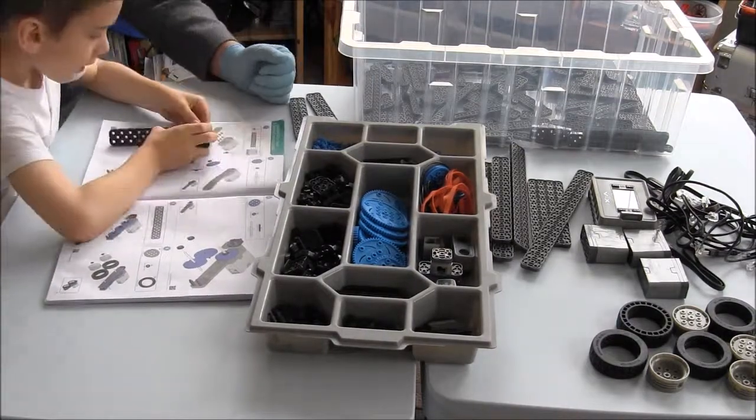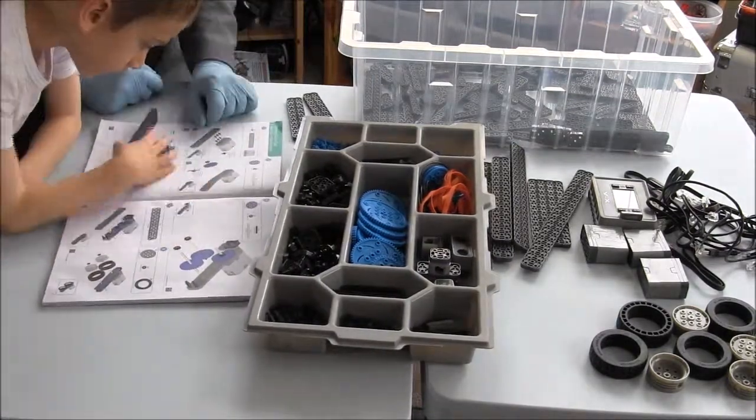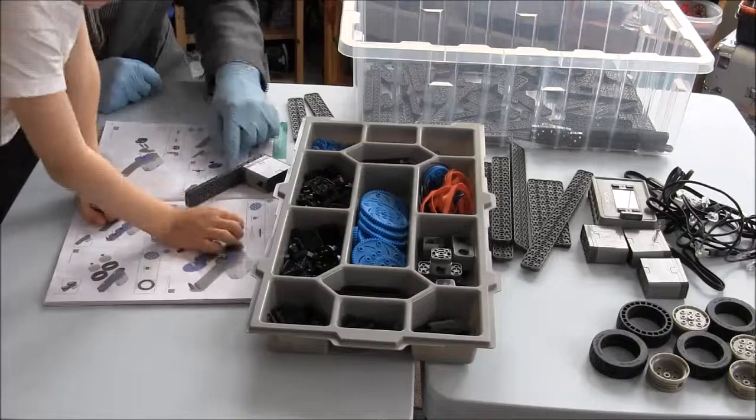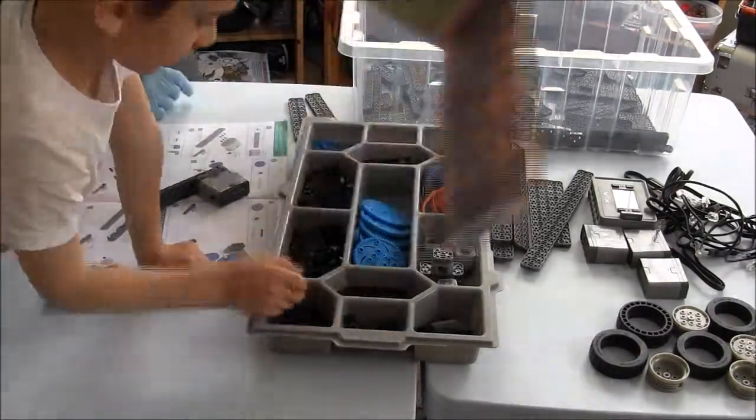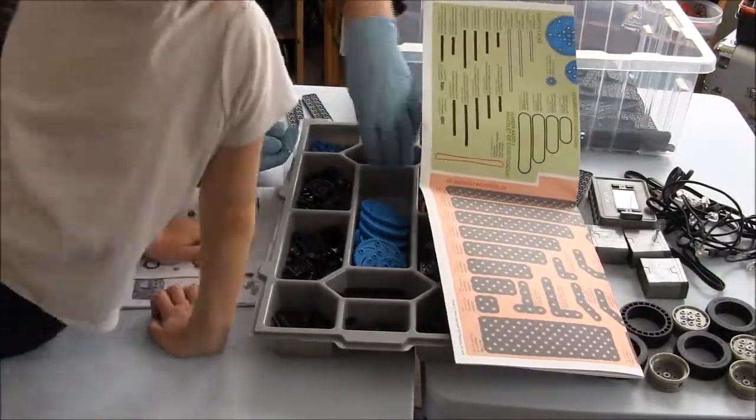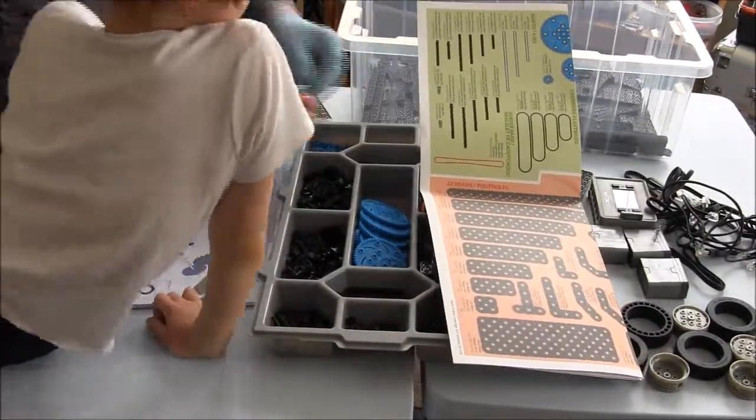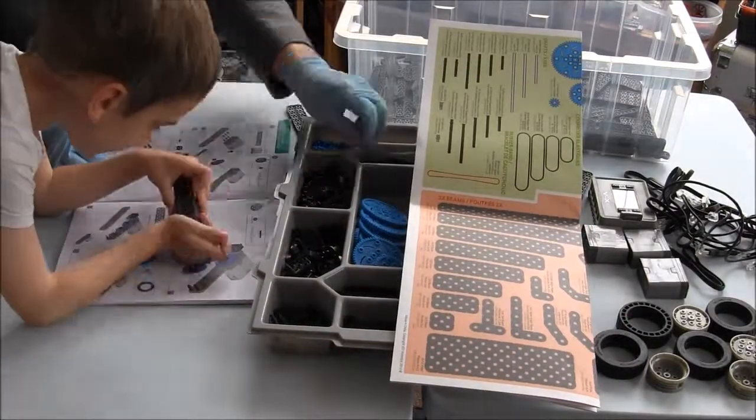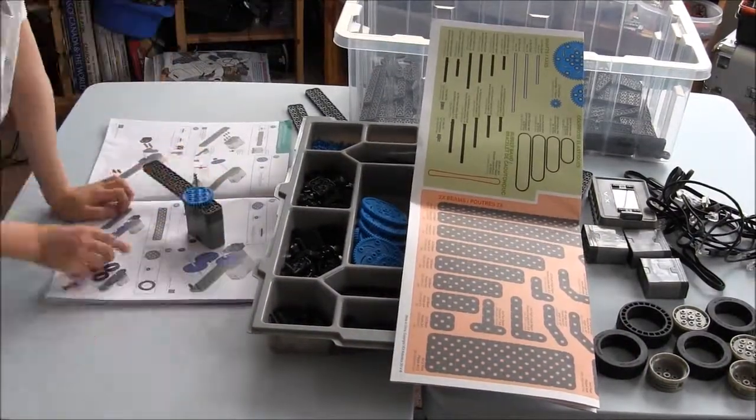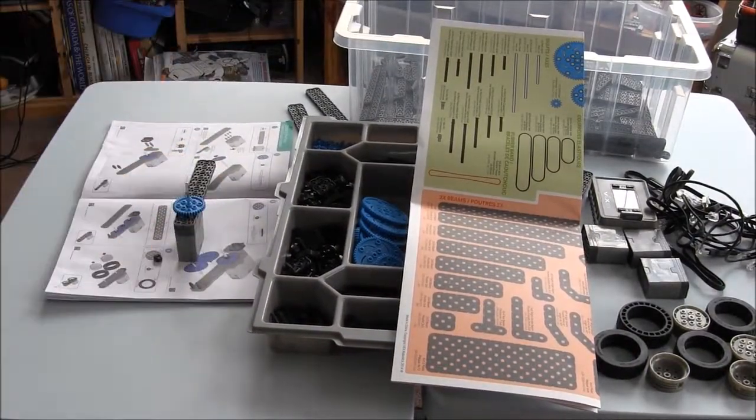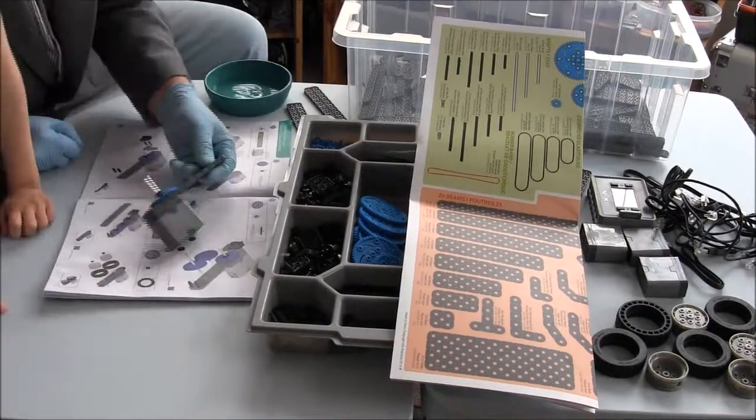First, we start off with the chassis and we put motors on some beams and you can see us comparing parts on the poster which gives us exact dimensions of axles and beams and other parts that we need to find.